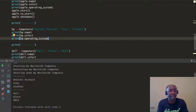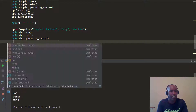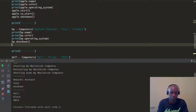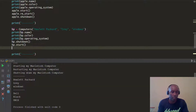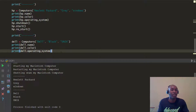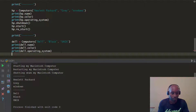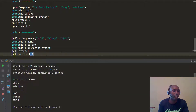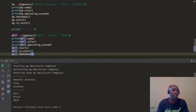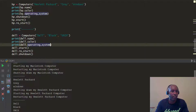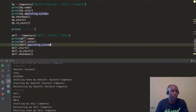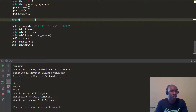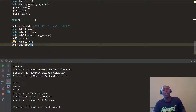You can leverage those same concepts for the HP object. All you have to do is HP.shutdown, HP.start, HP.restart. Same thing for our Dell computer — Dell.start, Dell.restart, Dell.shutdown. Running this code, you can see it says shutting down my Hewlett-Packard computer, started my Hewlett-Packard computer, restarted my Hewlett-Packard computer. Same for Dell: started my Dell computer, restarted my Dell computer, shutting down my Dell computer.